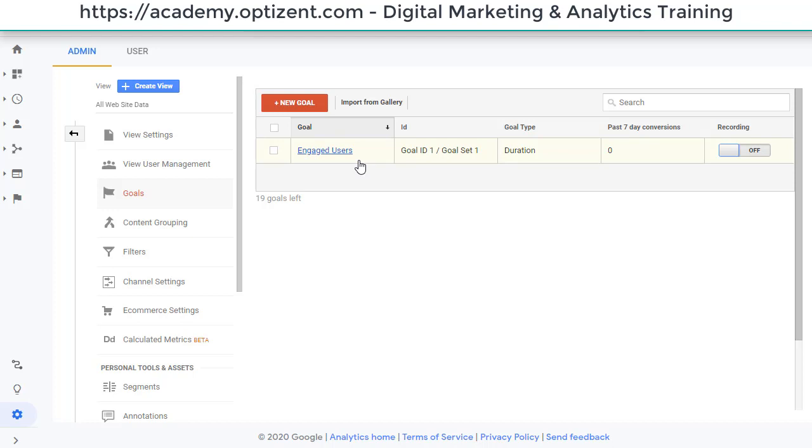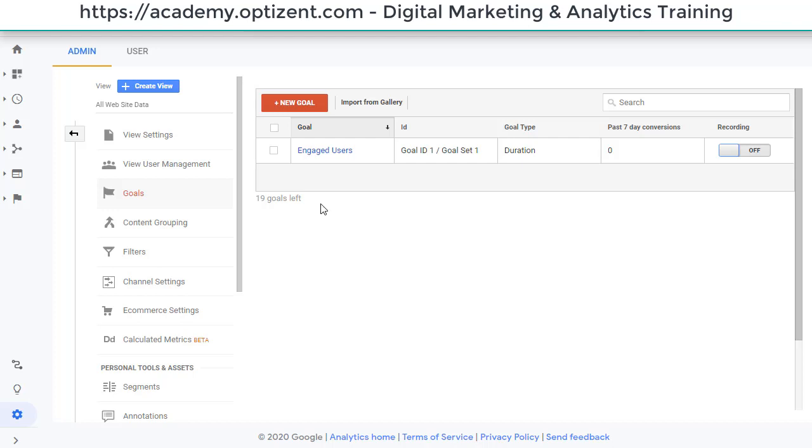However, turning it off does not give you a slot back for another goal. You are still left with 19 goals. There is a 20 goal limit in each view, so that's not going to help if you want to create new goals and if you already have used all the slots.